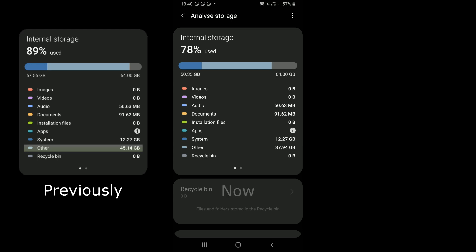Now after deleting cache and app data of some bulky and less used applications, it has reduced to about 38GB. That means we were able to free about 7GB of space on our device's internal storage.